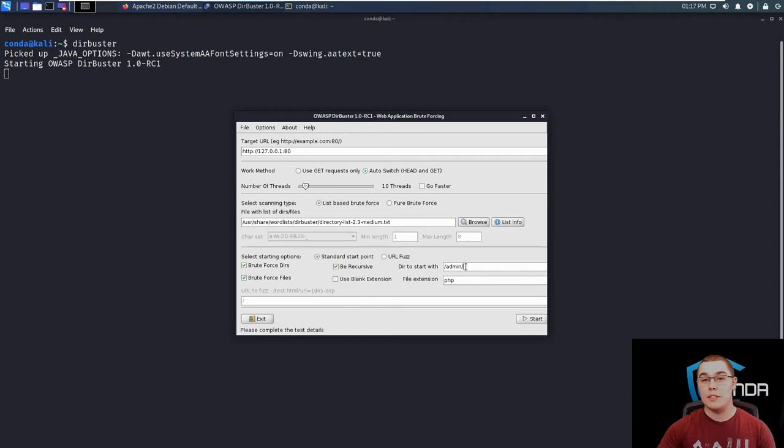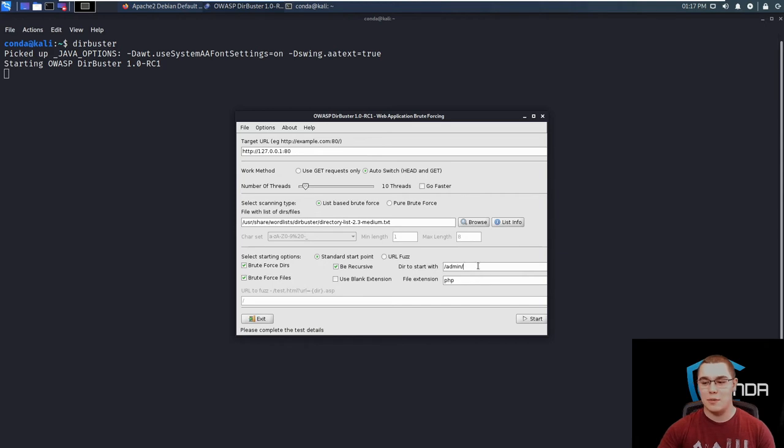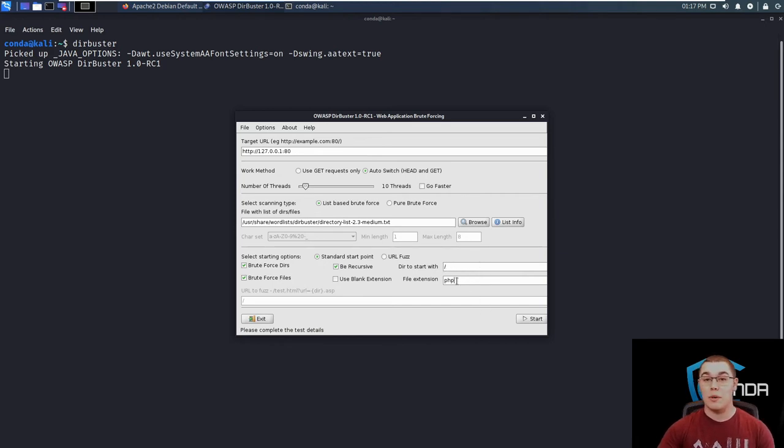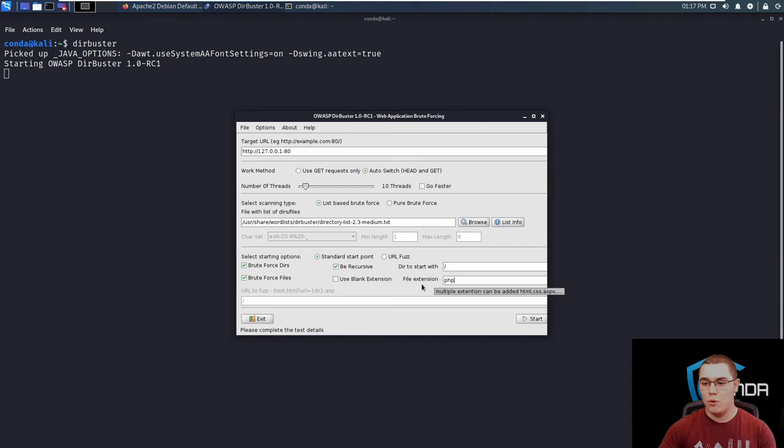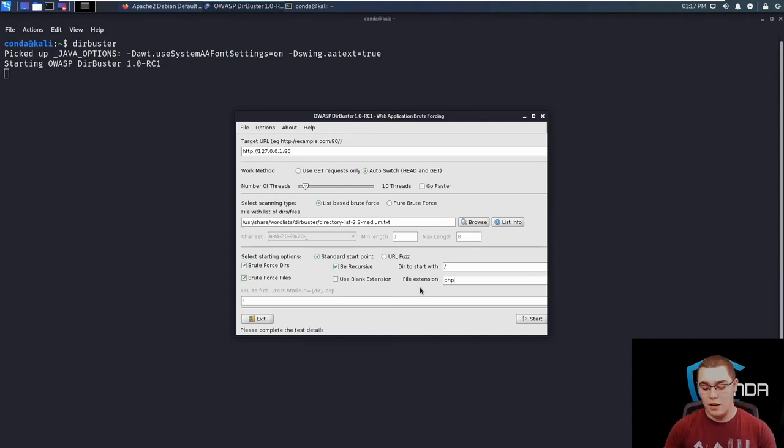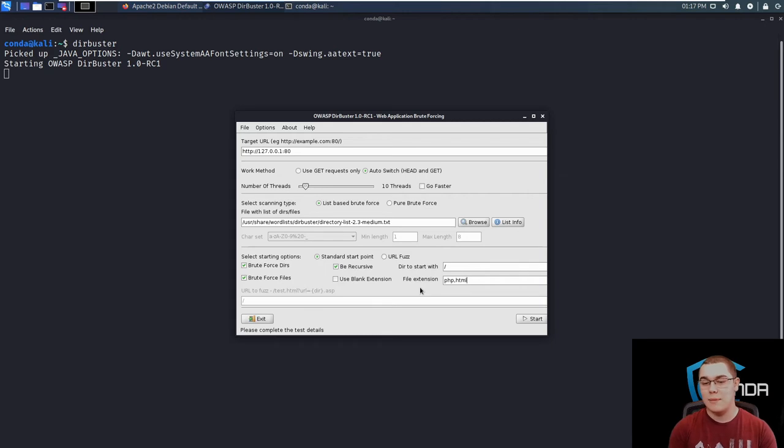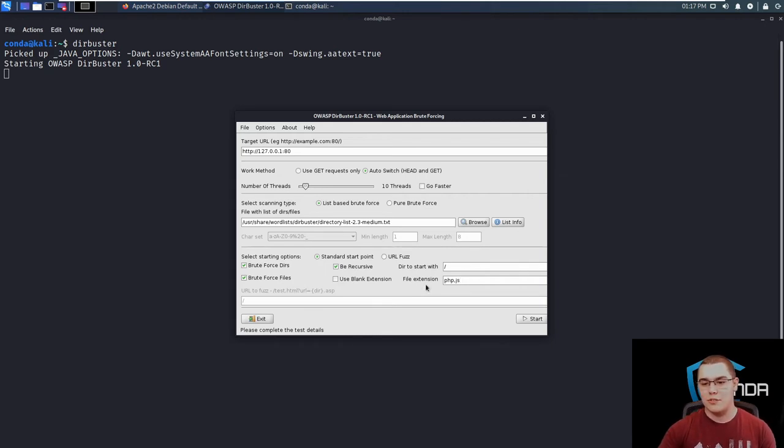And then next we can specify the file extensions that we want to check for testing files. So by default, you just have PHP in there, but maybe you want to test for some more so you can add those and have them separated by a comma. So we can do PHP comma HTML for example, or PHP comma JS for JavaScript. So let's start with that.